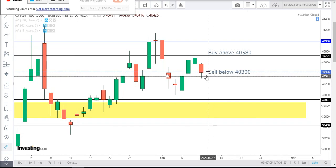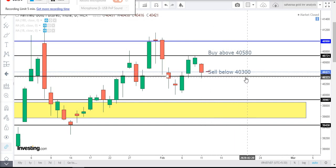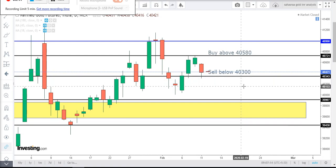Those who want to sell, sell below 40,300. Expected first target will be 40,250 and expected second target will be 40,200.